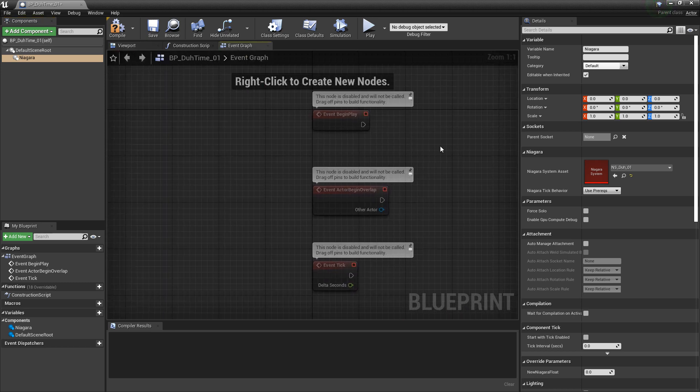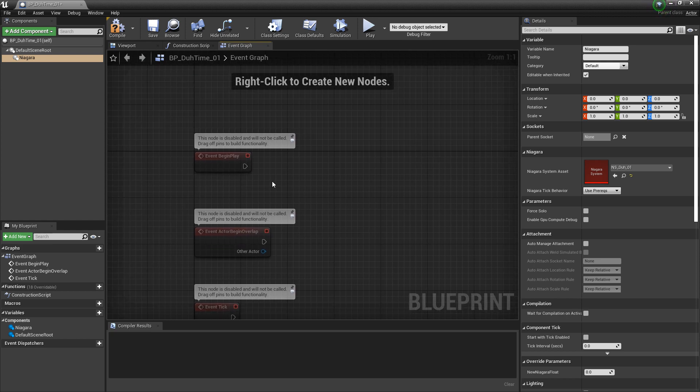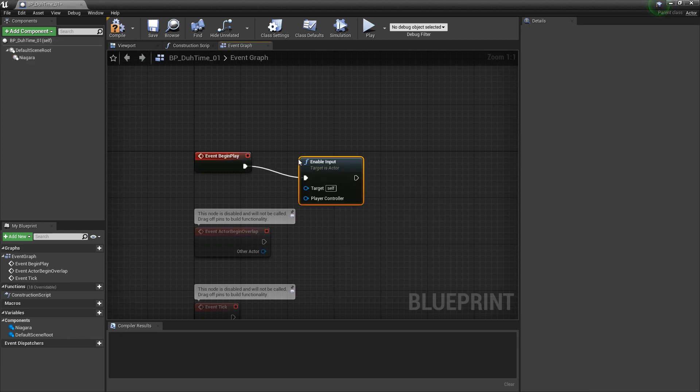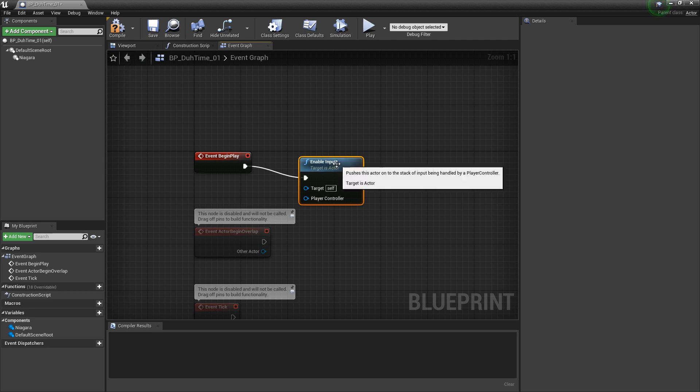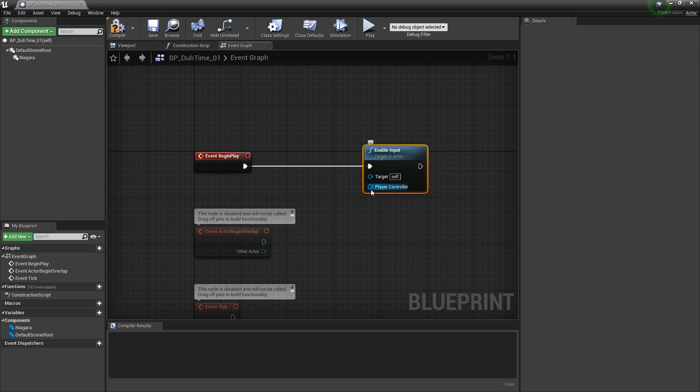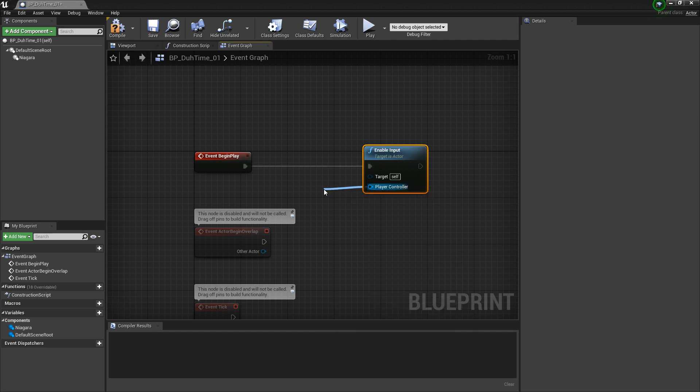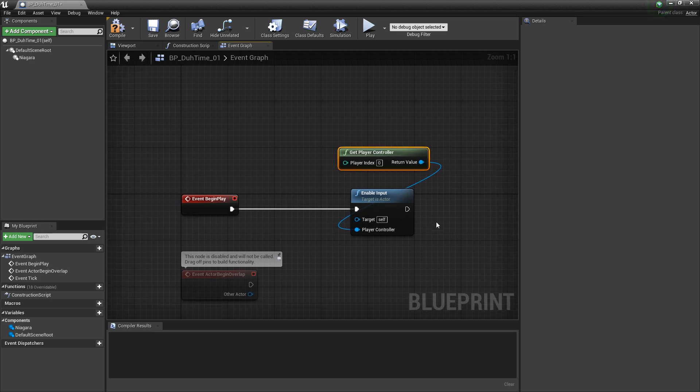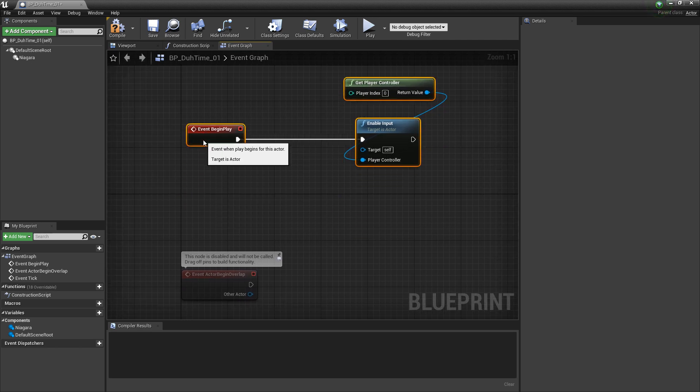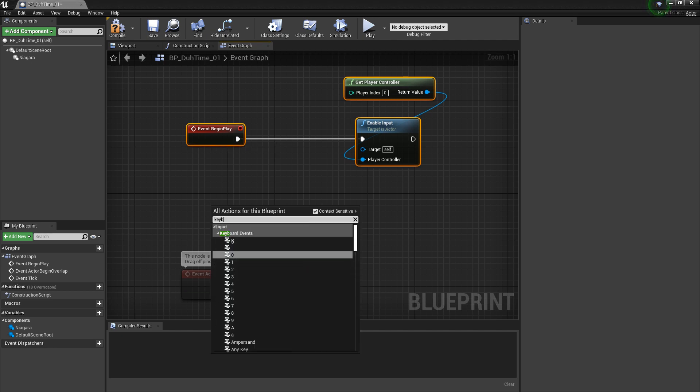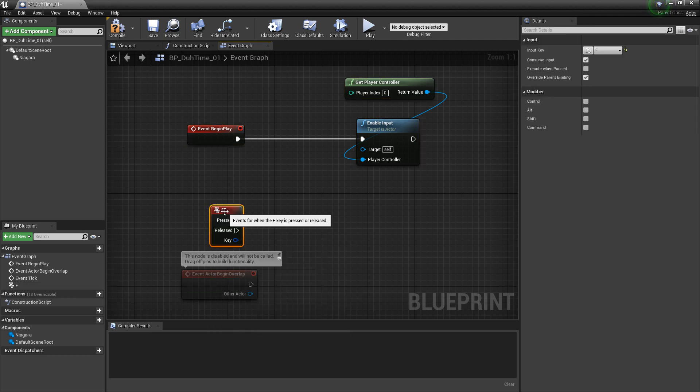Now, the first one we're going to look at is pausing our Niagara system. But, like most of my tutorials, I'm going to base this on a keyboard press. Off of event begin play, I'm going to look for enable input. And then, we need to get a reference to our player controller or our player start. I'm going to drag off of this pin and type in get player controller. And now, we're set up to take keyboard inputs. Now, we need a keyboard input. I'm going to right click and search for keyboard. You can use whatever key you want. I'm going to use F.